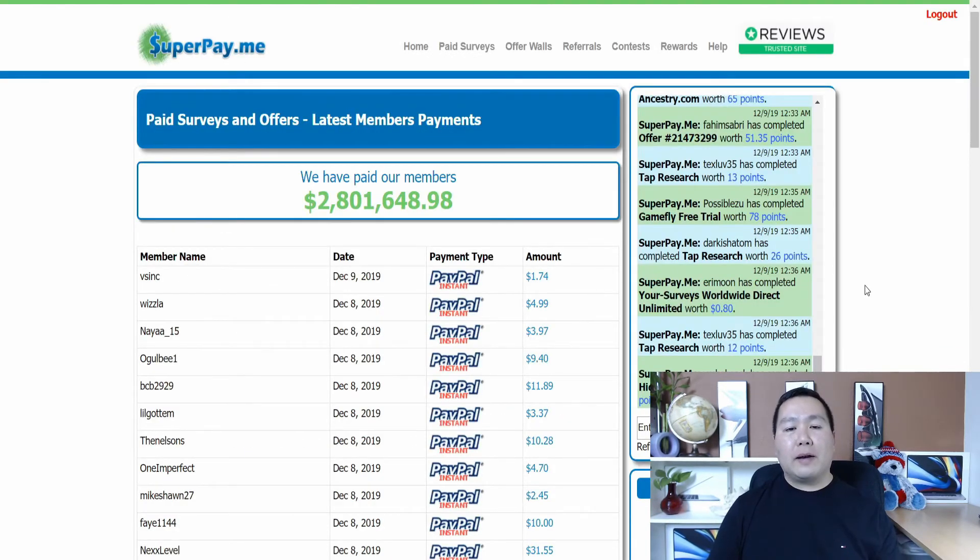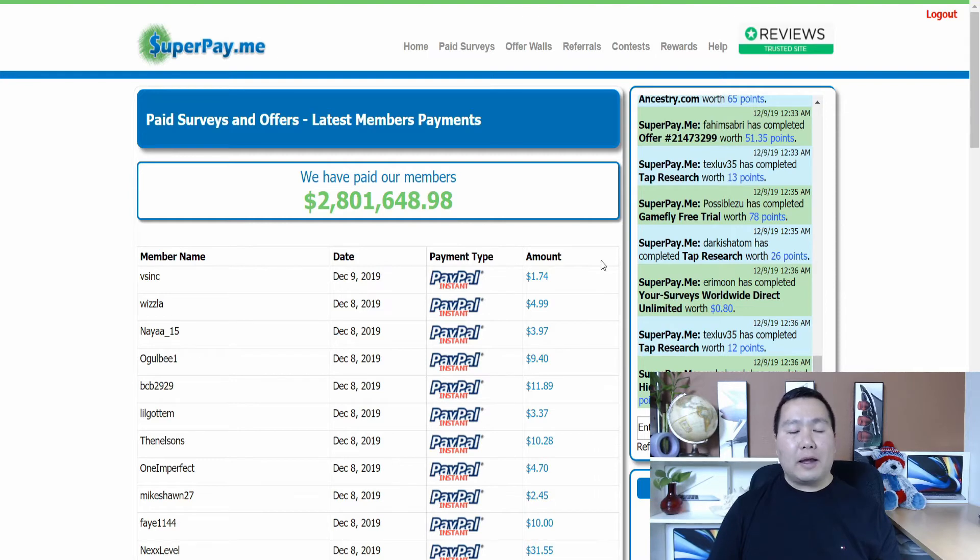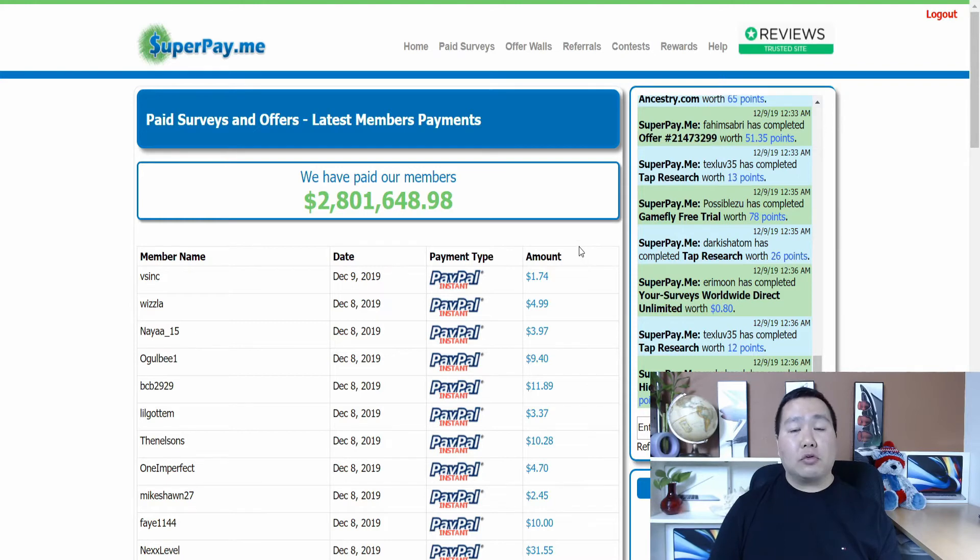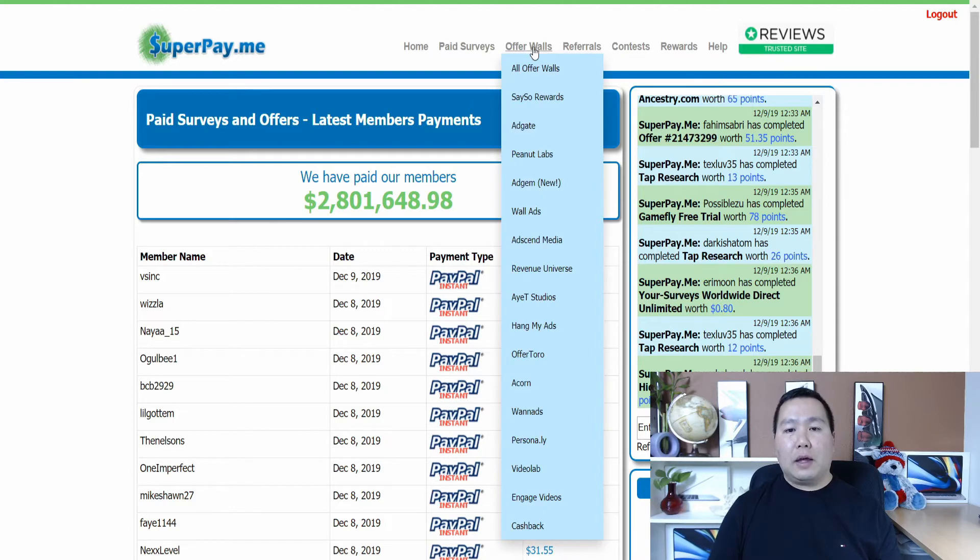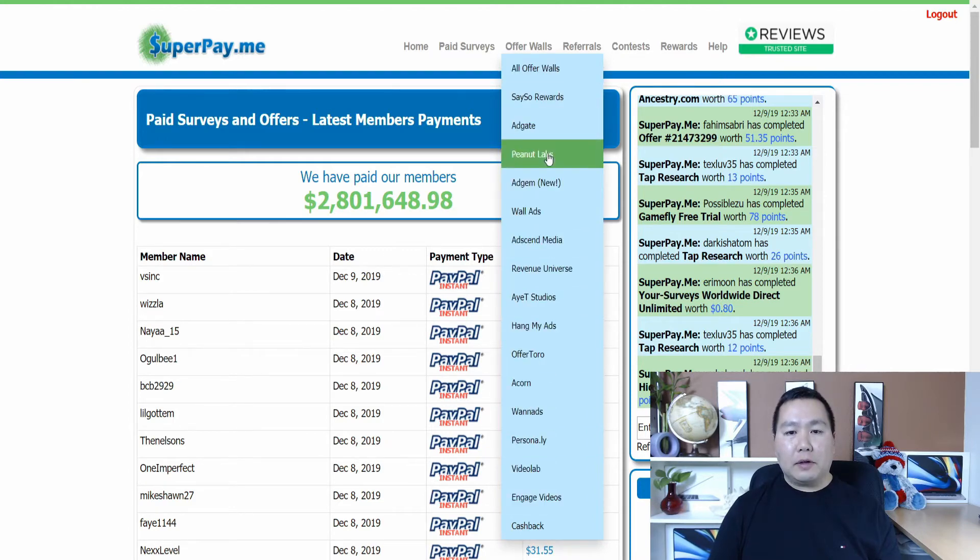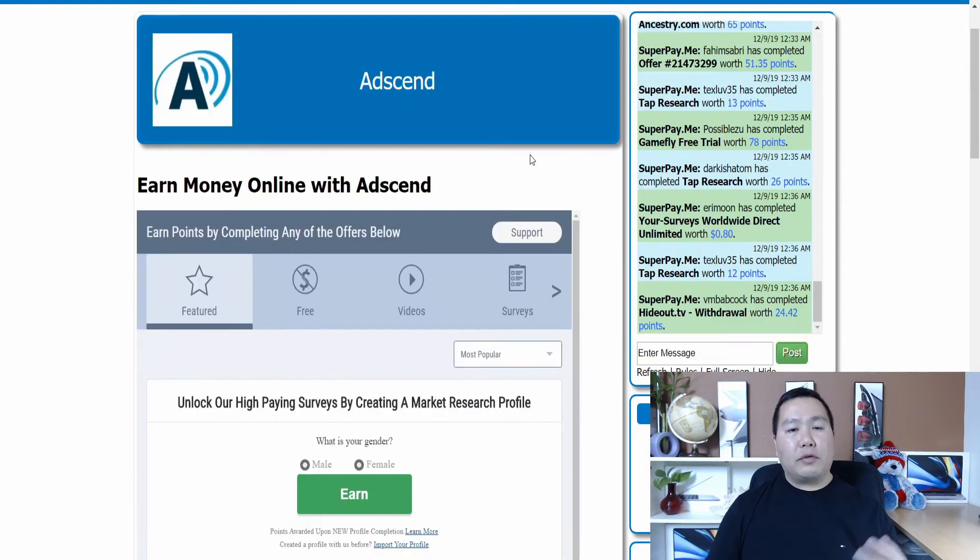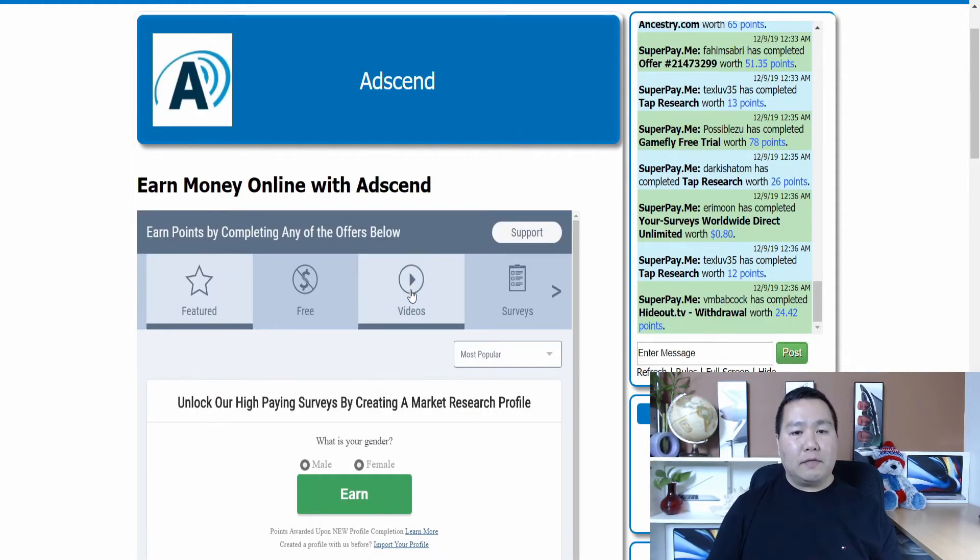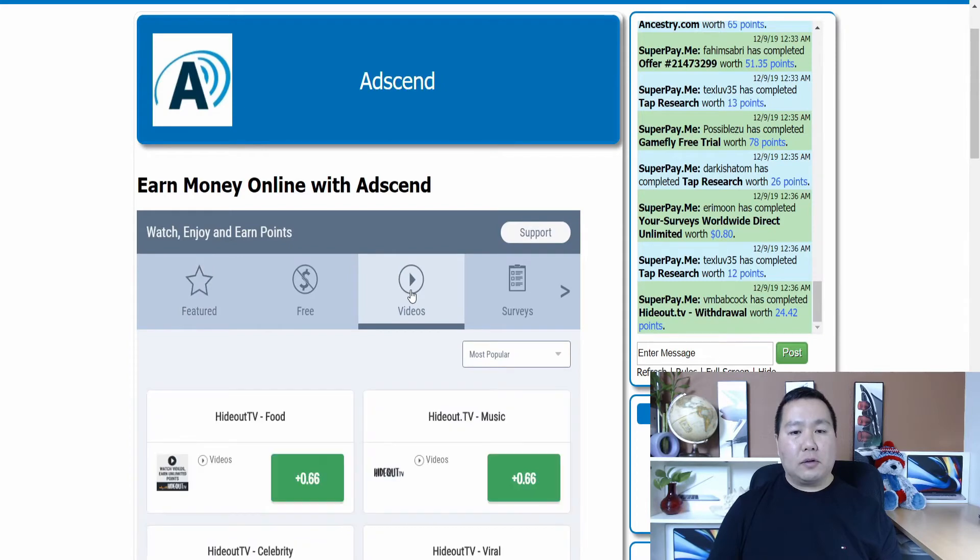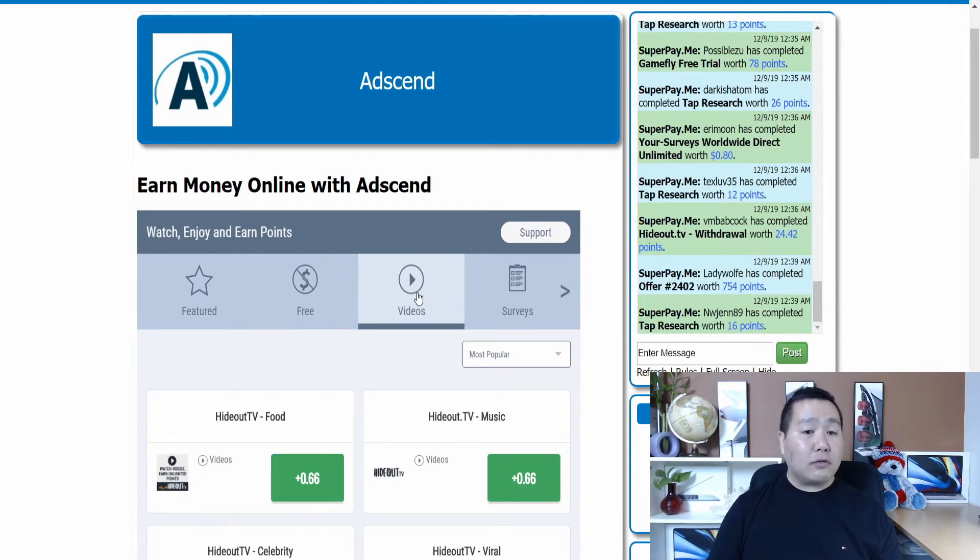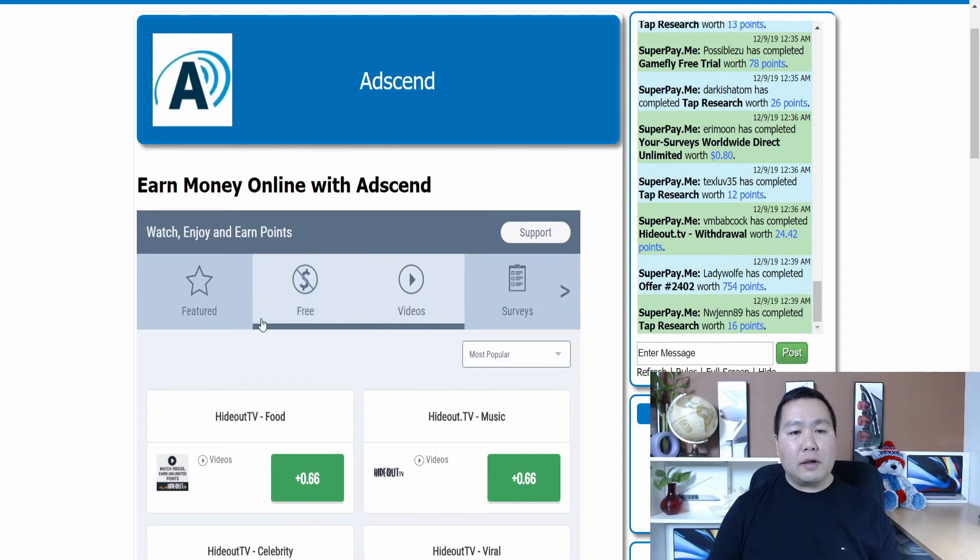Okay. After you sign up for this, you'll be able to log on to the site and this is how the site looks like. And I want to show you guys where to go to watch videos to make money online. So to do that, you go on offer laws. And then here's some video options here. But this one here, Ascend Media is where we want to go to. So just click on the Ascend Media here. And then once you clicked on that, what you want to do is you want to click on videos. And they also have other stuff that you can do. Some of them are right here. It says not free or surveys. So you don't want to click on that. You just want to click on videos.